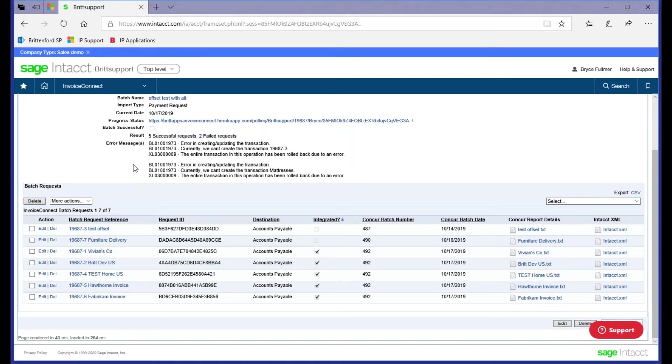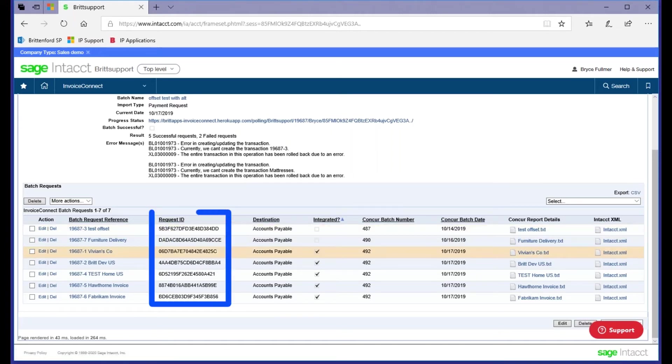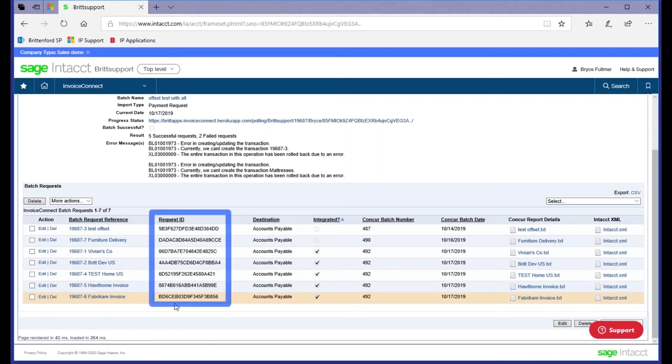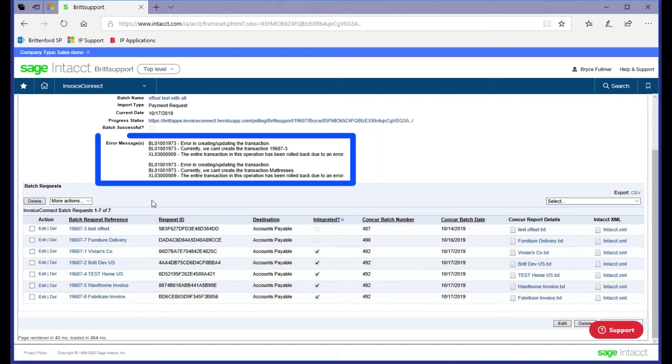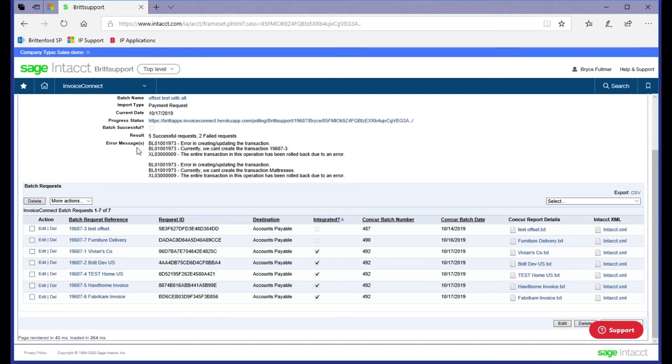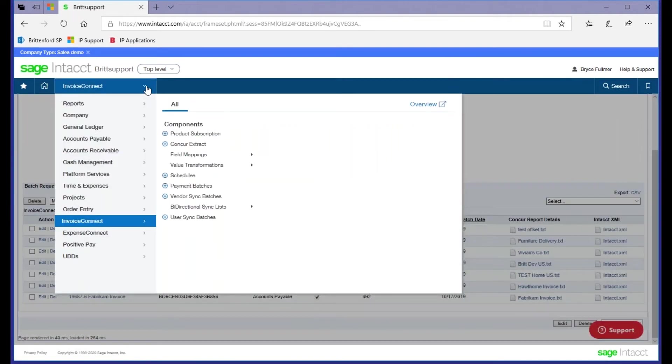As your records are coming into Intact, they're given a unique identifier number, and we have validation logic built into the connector, so it makes it impossible for you to successfully integrate the same transaction more than one time. When you're going to resolve your errors, you'll always come here to see exactly why your transaction failed. In most cases, it will be a validation error if there's some data element between Concur and Intact that are not in sync with each other.